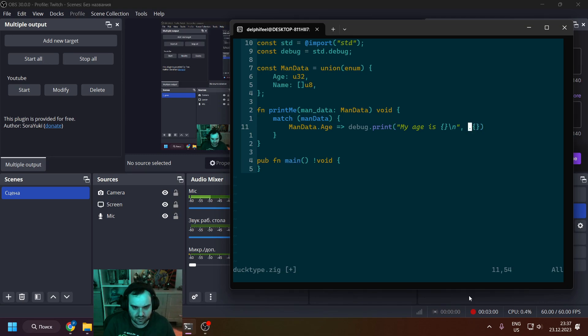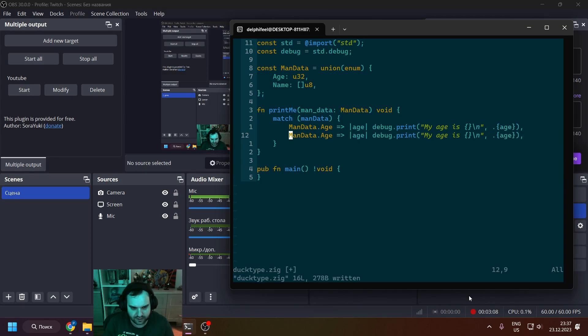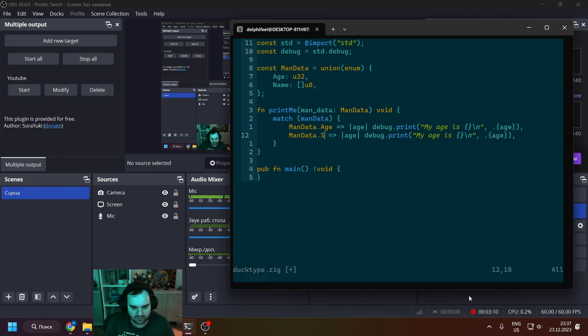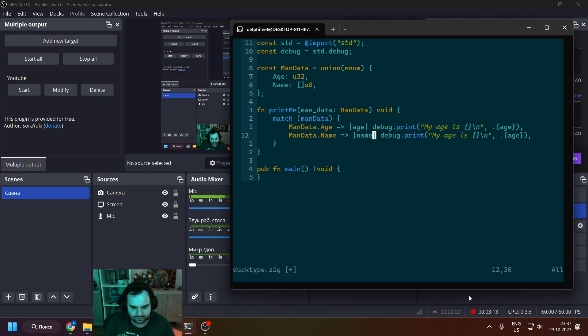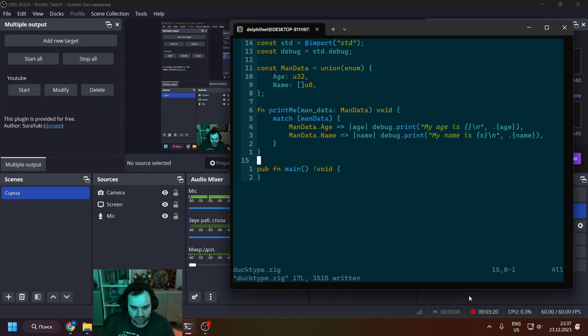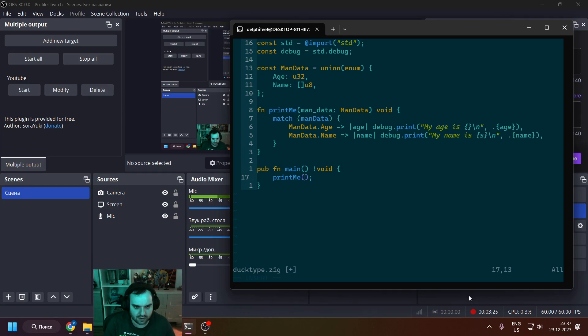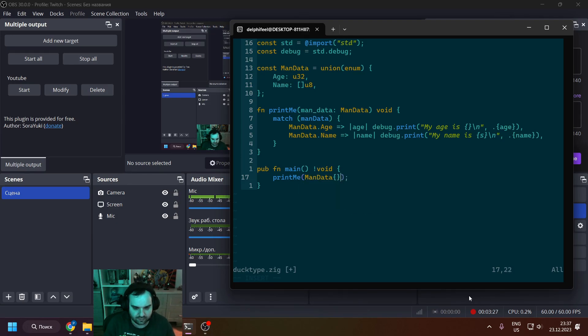So we're matching to basically an arm type. We get like man_data and we want to match if it's age or if it's name. For age, we just print "my age is" and take this age, it will be u32. For name, this will be string and we just print "my name is" and basically the string.